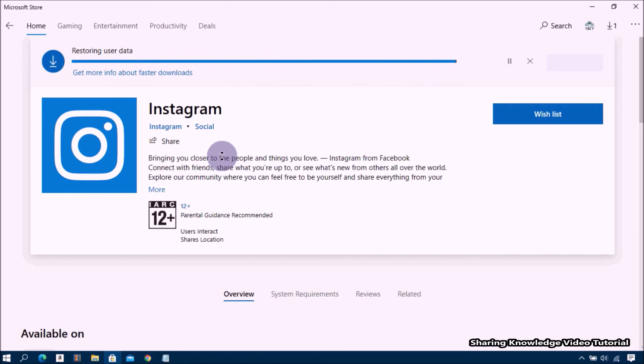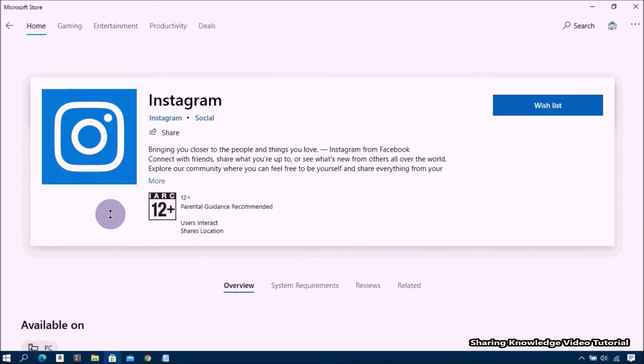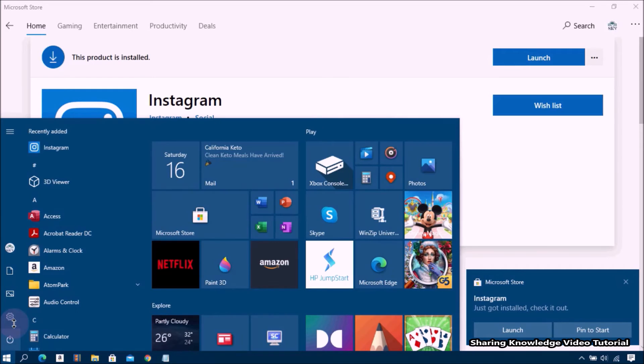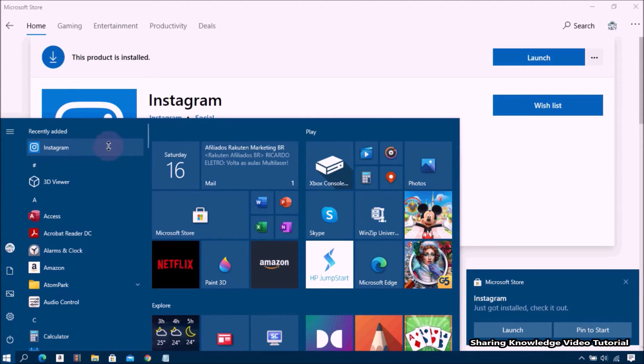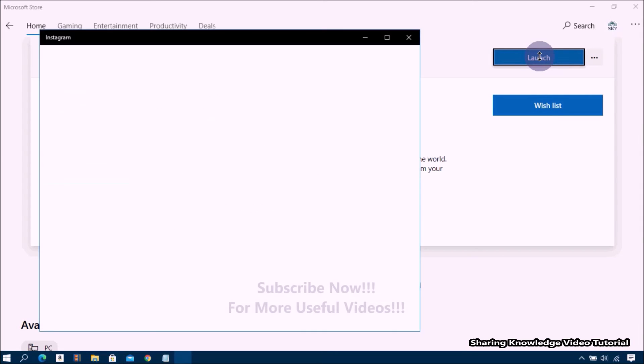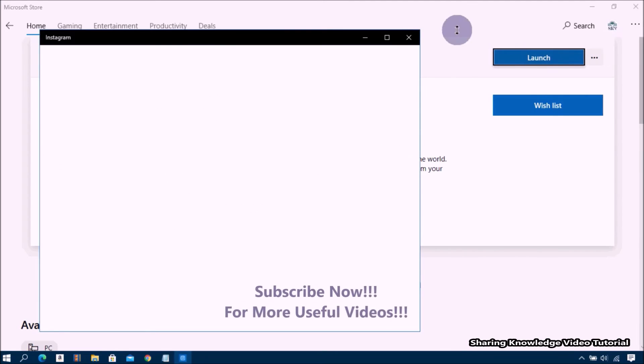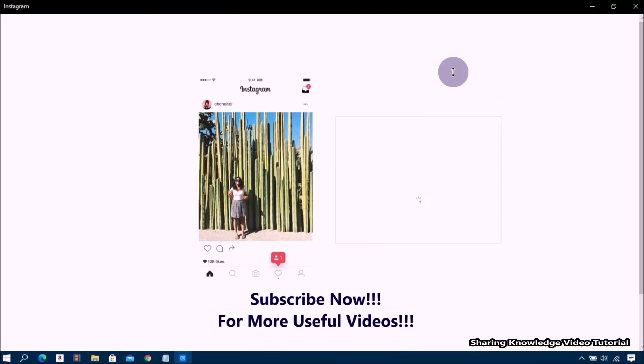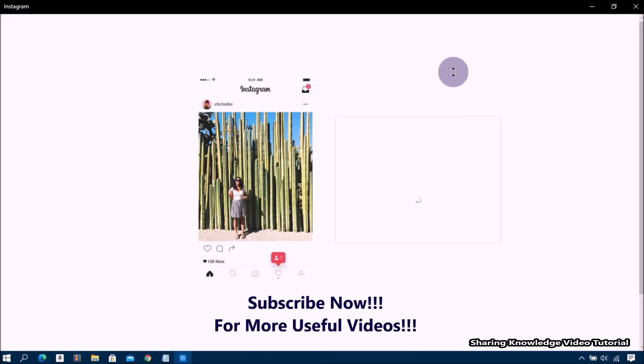Once install is complete, the Instagram icon will appear on your Start Menu applications. Open Instagram by simply clicking on it. Or once the installation is complete, Instagram download page will show you a Launch button. Open Instagram by simply clicking on it.